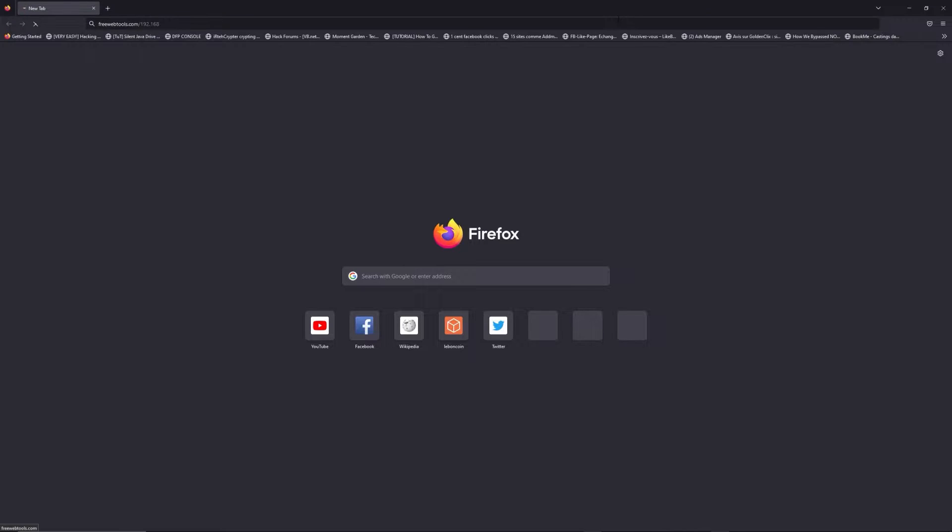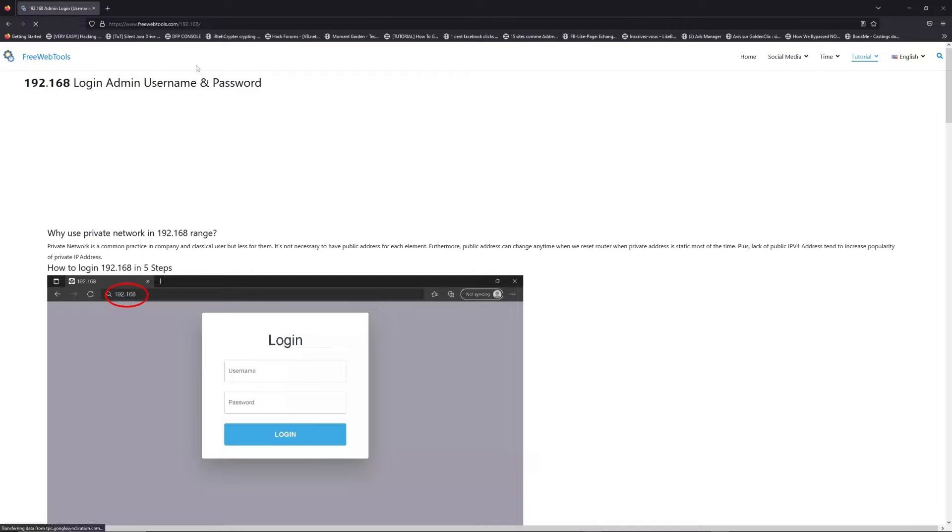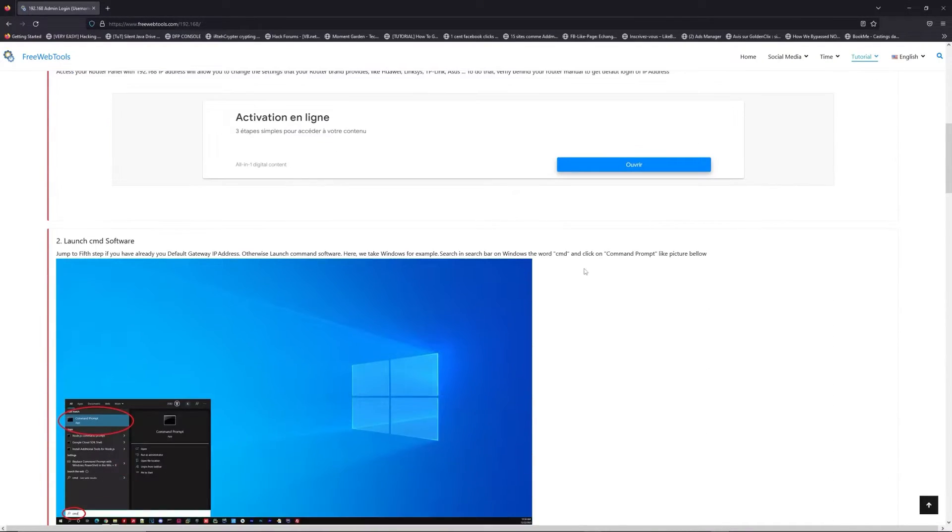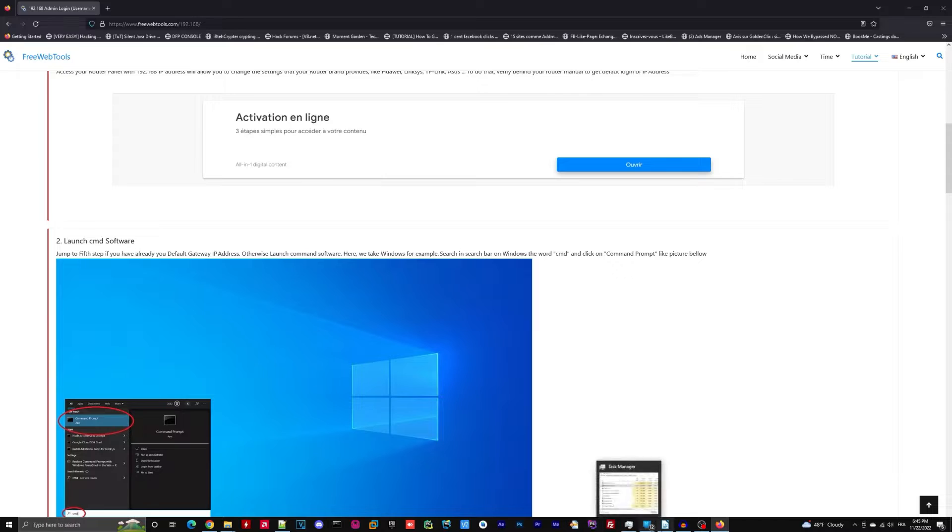Now, click on the link in description to go to your router login page and get default credentials. If it doesn't work, maybe it's the wrong IP address.